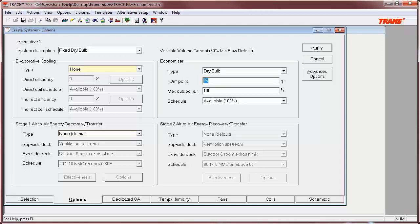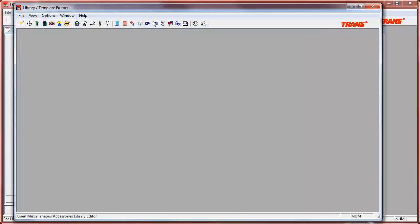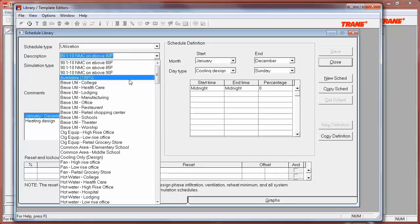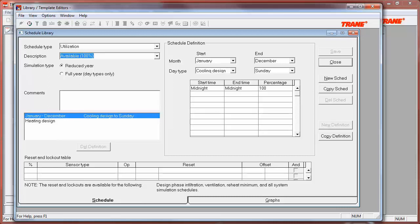Moving on to modeling the differential dry bulb method. This is a bit more complicated, as users will follow the previous methodology with the exception that instead of setting an on point, users will leave that field blank and instead apply a schedule which will include a lockout table. To create the schedule, users will need to navigate to the library template editor and create a new utilization schedule, similar to the default available 100% schedule, with a lockout to ensure the economizer does not operate if the outside air temperature is greater than the return air temperature. For more information on schedule creation, please see our eLearning video titled TRACE 700 Utilization Schedules.